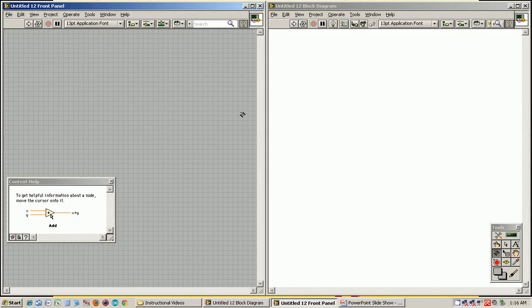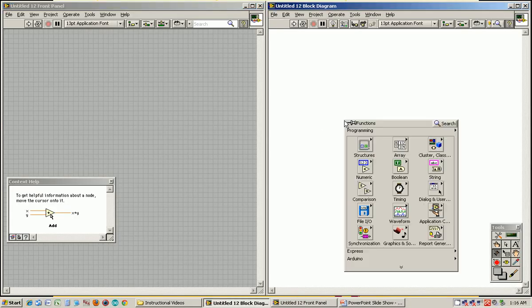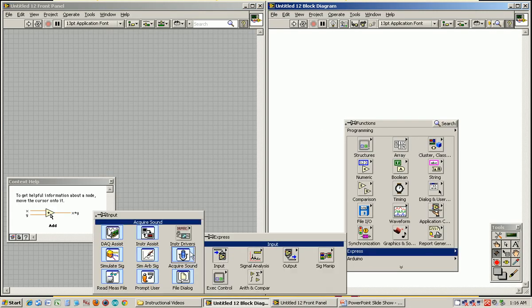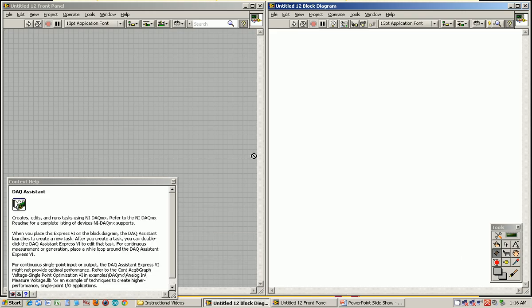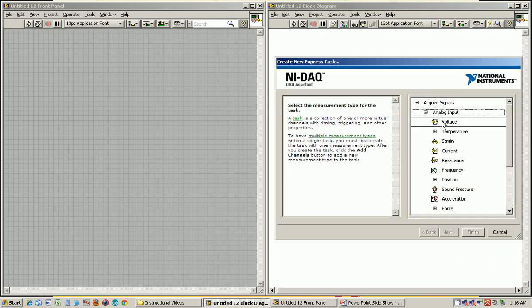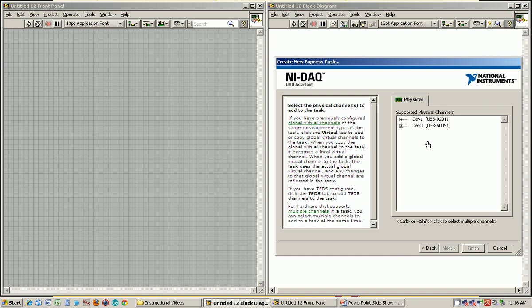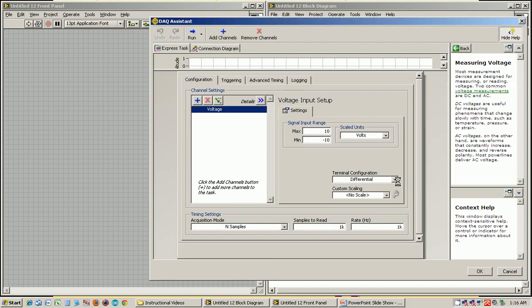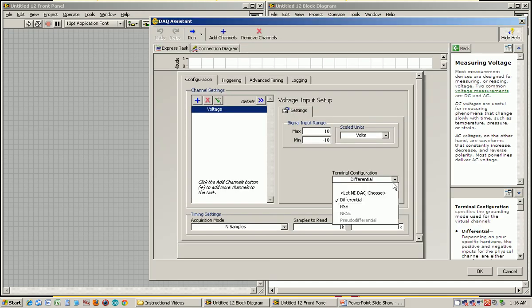Going over to LabVIEW, I'm going to take a voltage value in, so I need to use my DAQ assistant. I'm going to acquire a voltage from the 6009 using pin AI2. Remember, it's going to be a single-ended measurement, RSE.